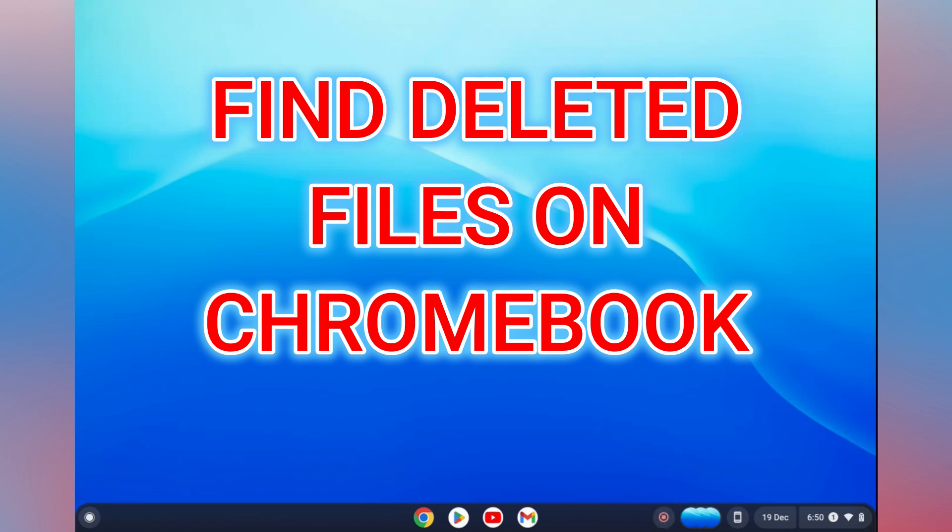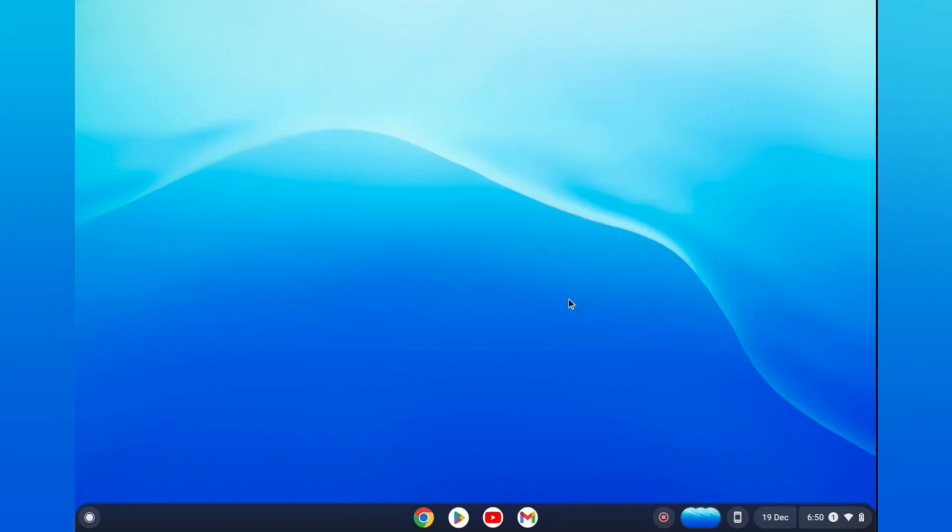Hello, in this video I will show you how to find deleted files on Chromebook. The first thing you need to do is go down to the bottom left-hand corner and select Launcher.